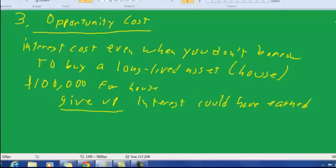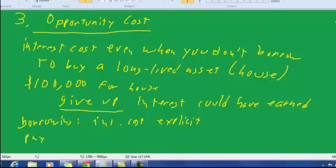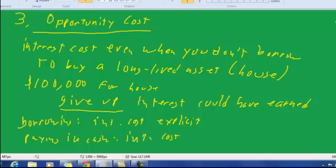When you borrow money, the interest cost is explicit. So borrowing makes the interest costs explicit. Paying in cash means that the interest cost is simply the opportunity cost.